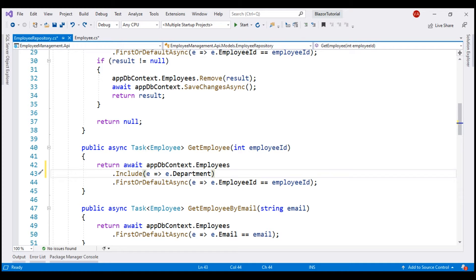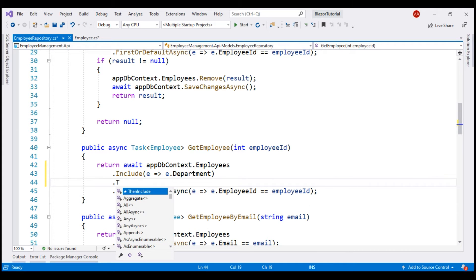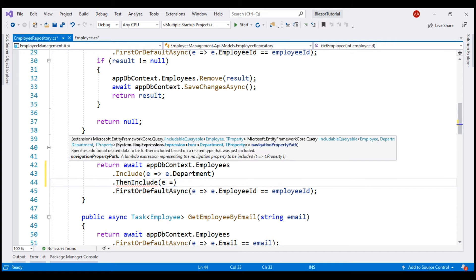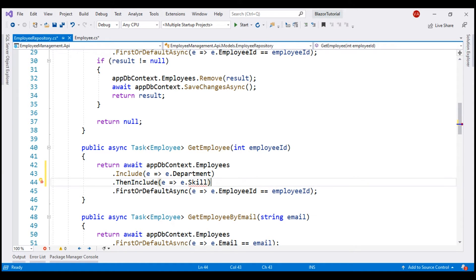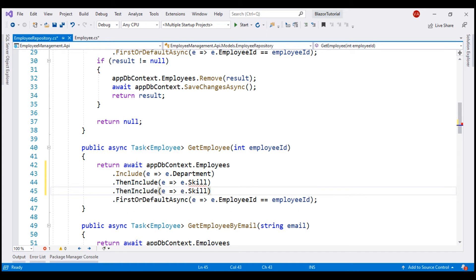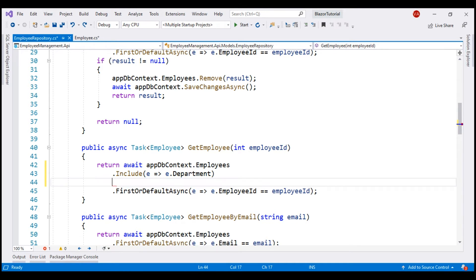At the moment, we are working with just two tables — employees and departments. What if we have more than two tables? We can use the same technique. For example, let's say we have another table, employee skills, and we want to retrieve data from that table as well. For that, chain a call to the ThenInclude method and specify another lambda — employee such that employee.Skill. This retrieves data from the employee skills table. If you have a fourth table, maybe an employee experience table, chain another call to ThenInclude and point to the experience table. Depending on the number of database tables you have, you can chain as many ThenInclude methods as you want.